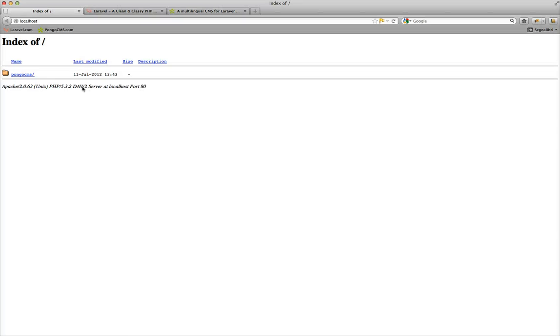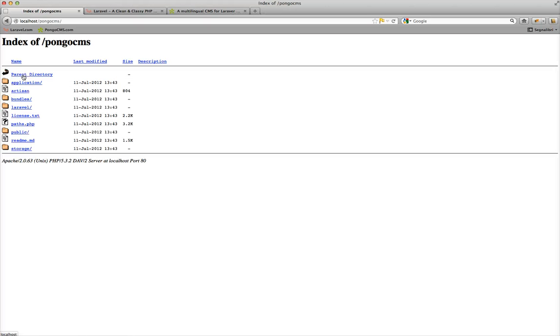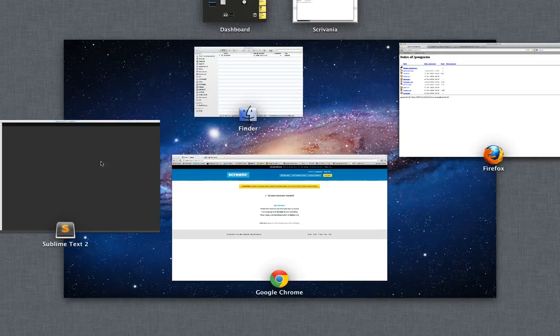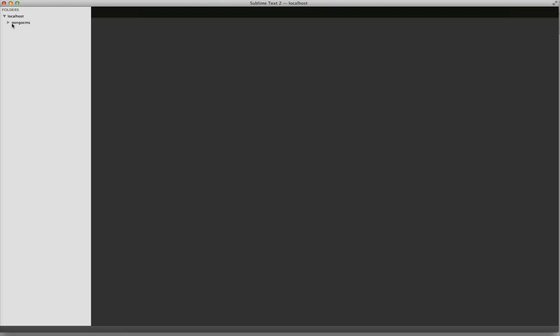Now our localhost will show the PongoCMS project. We need some configuration, so open your favorite text editor.